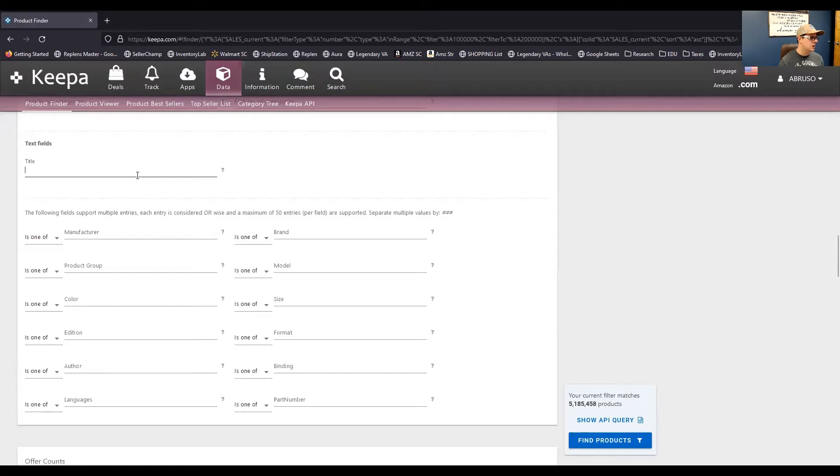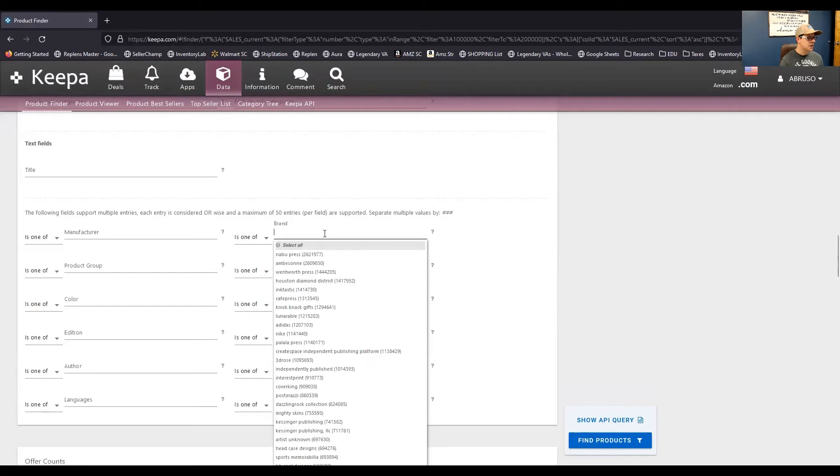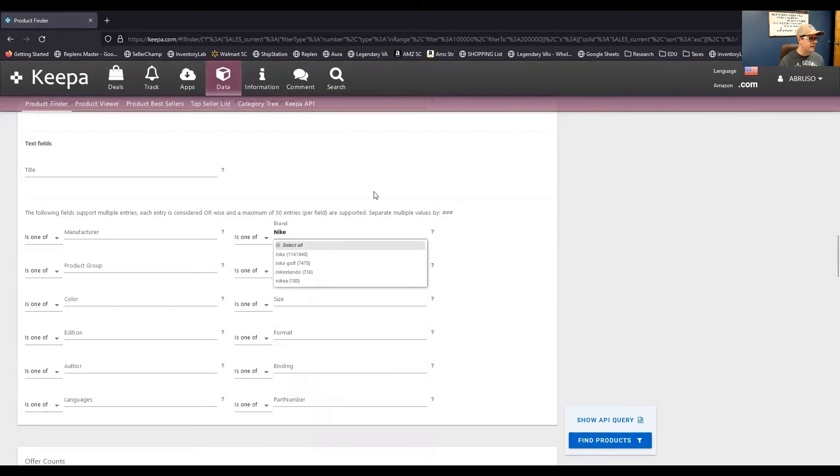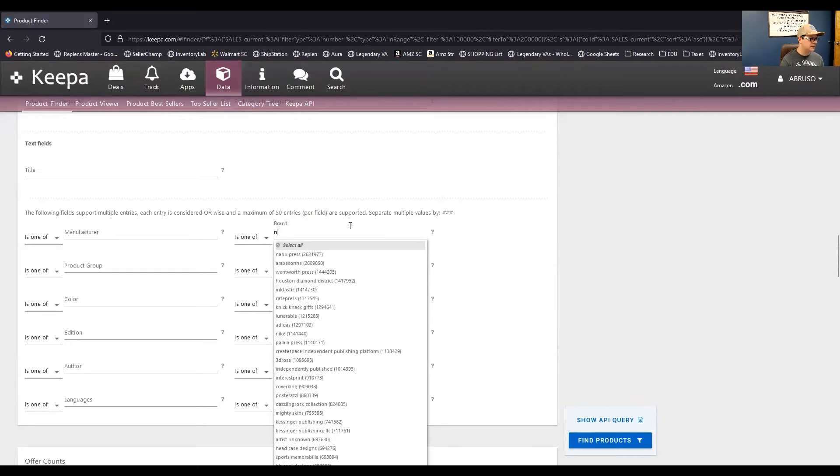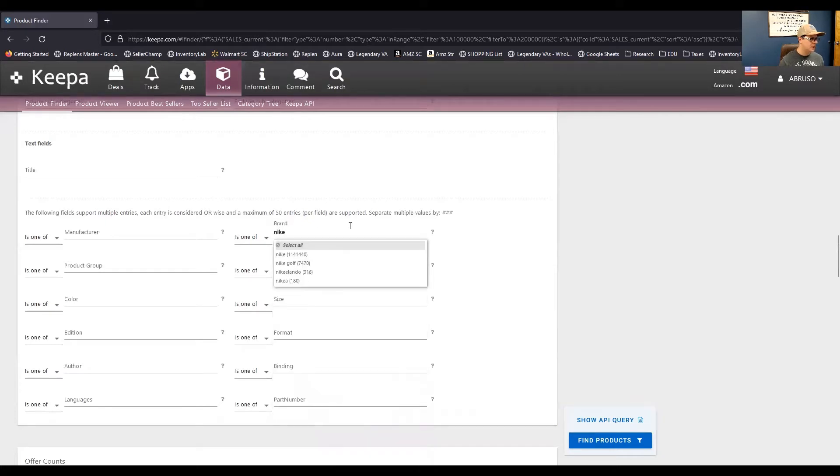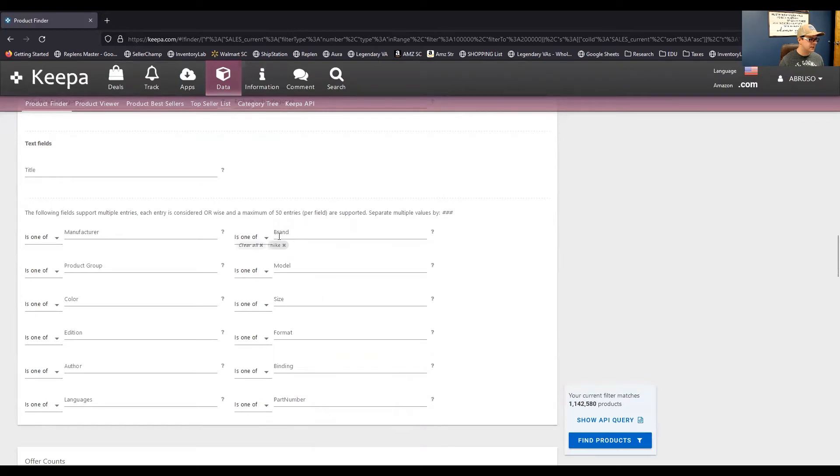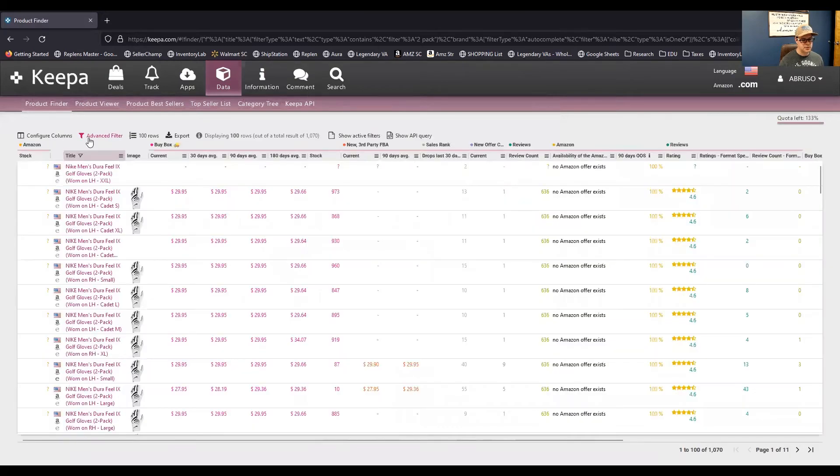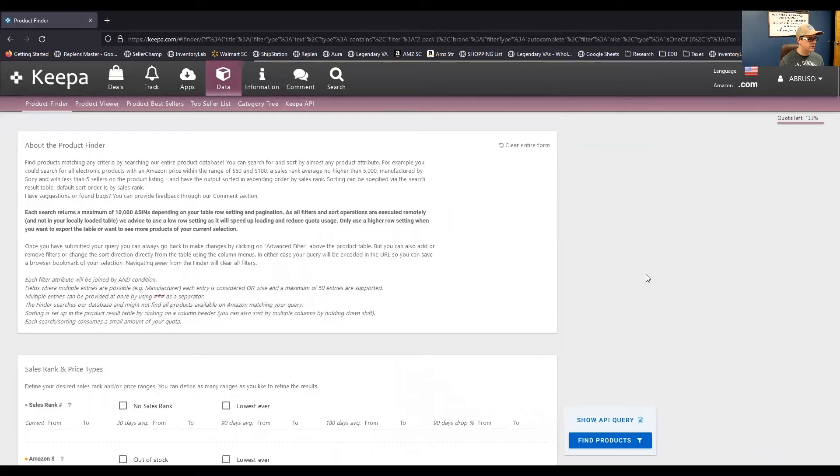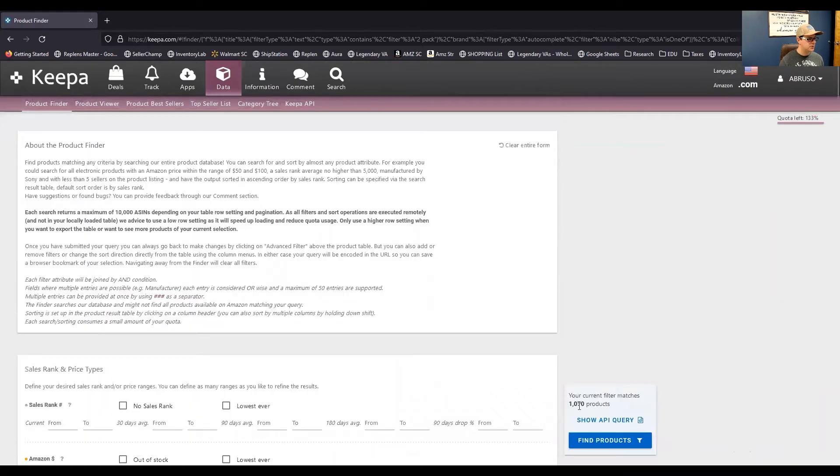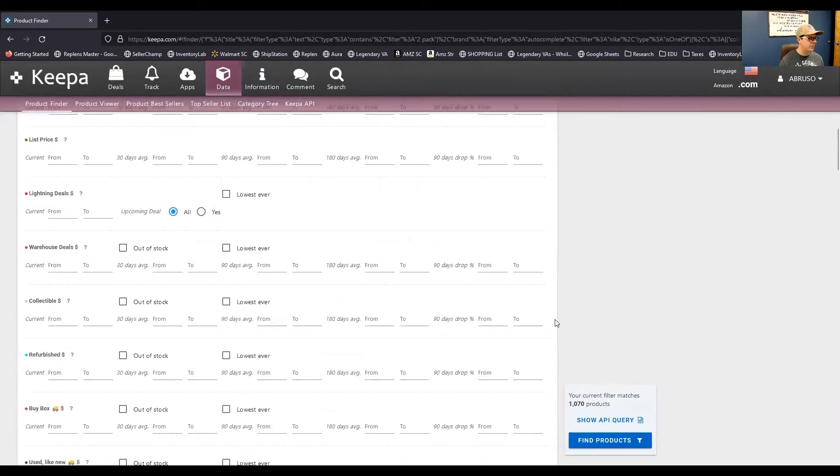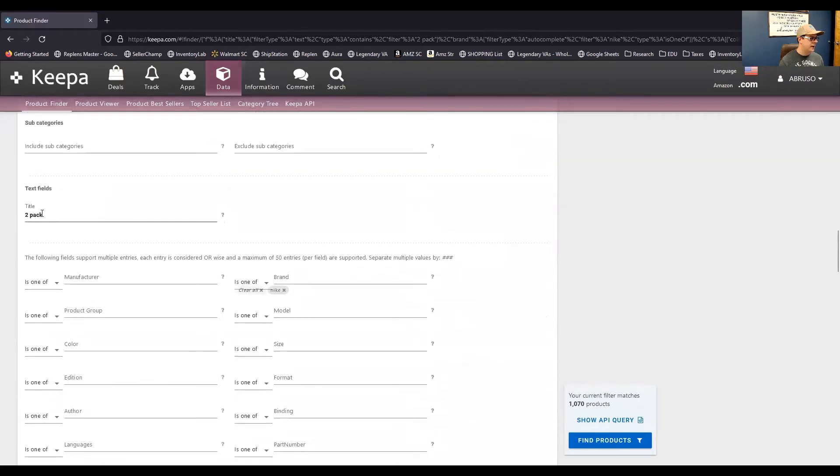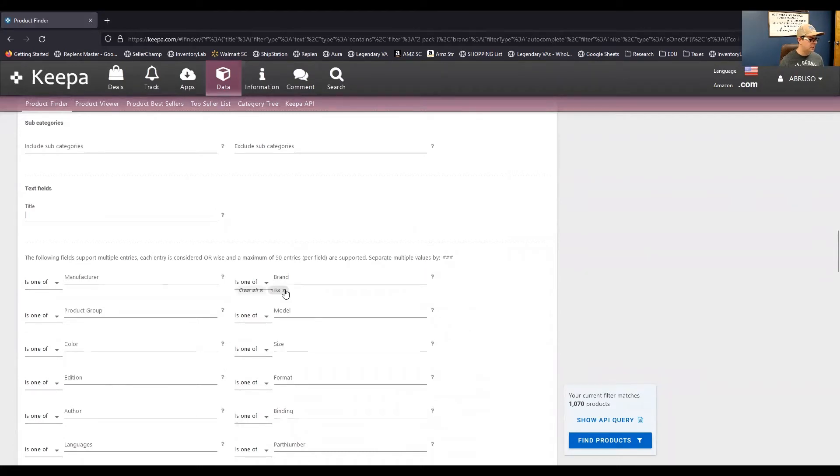So, another one that's very helpful is brand. So, let's just say you are wanting to find Nike products, right? So, actually, Nike, sorry. And then I'm going to click on Nike. And then you can see here that it selected Nike. And there's over a million products with Nike. So, let's say, okay, Nike and 2-pack. Oops. I didn't mean to click into it. Go back here. So, there's over 1,000 products that have the brand Nike and have the word 2-pack in the title, right? I'm going to clear that out. I'm going to clear the brand out again.